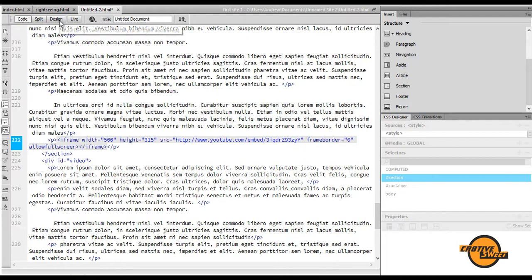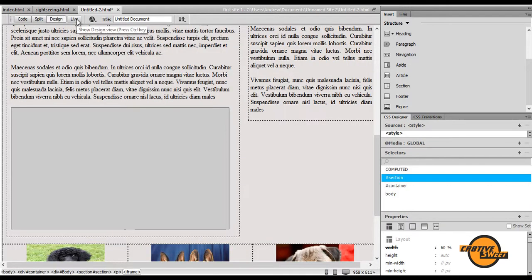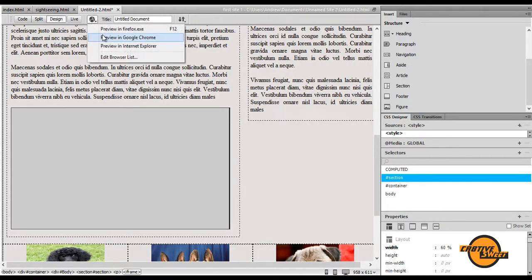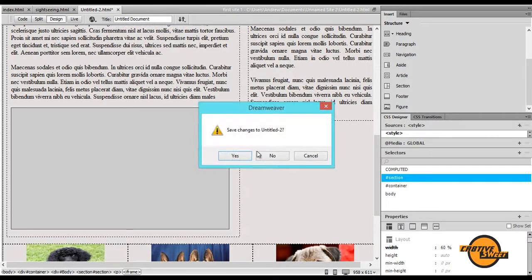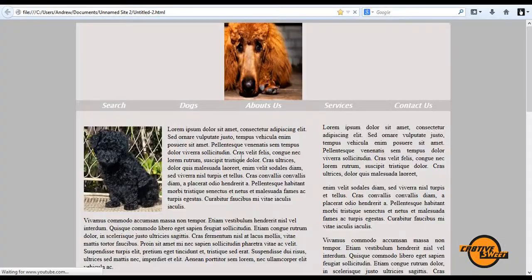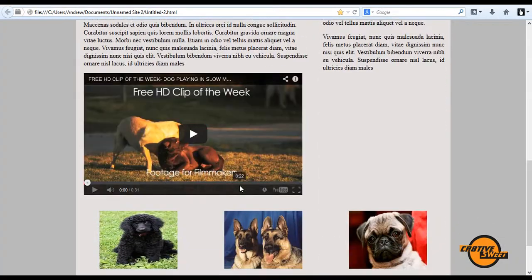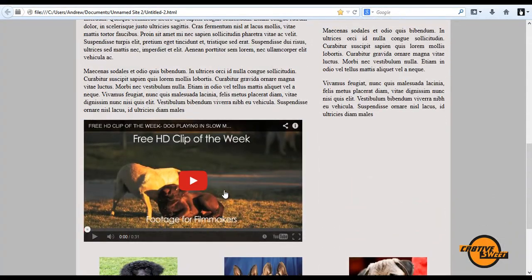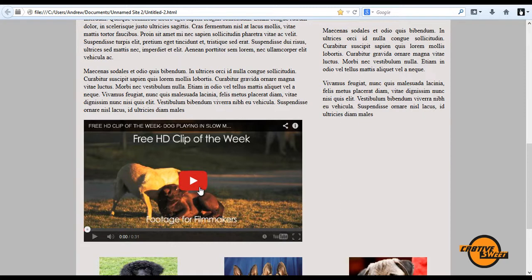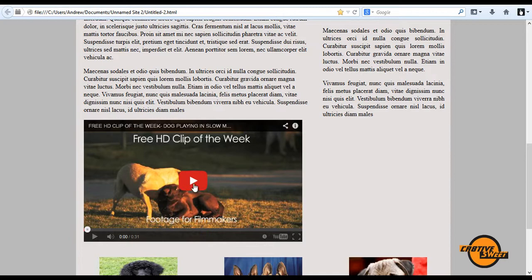So let's go back into Design View. Let's save it again, but this time let's preview it. So as you can see, by adding the HTTP colon and two forward slashes, it correctly displays the embedded video.